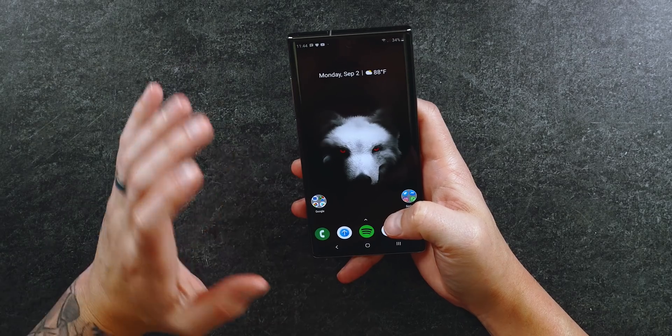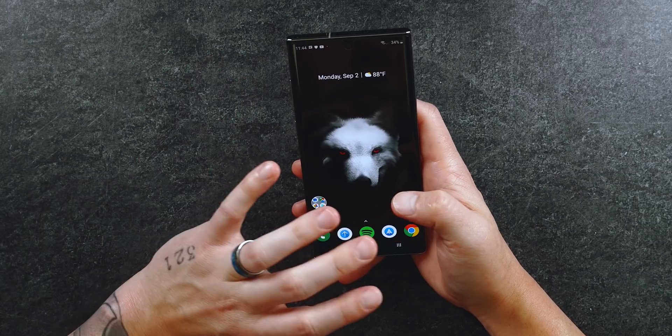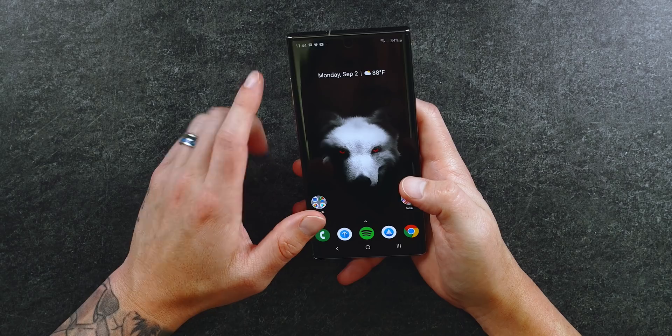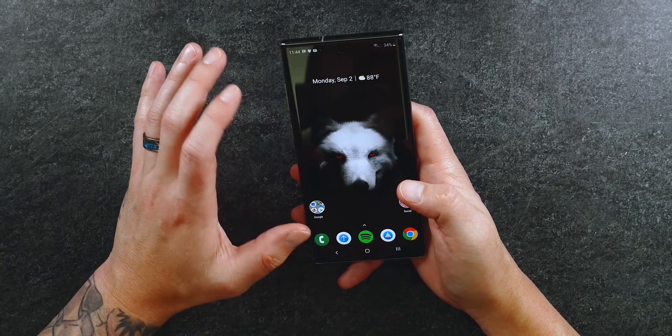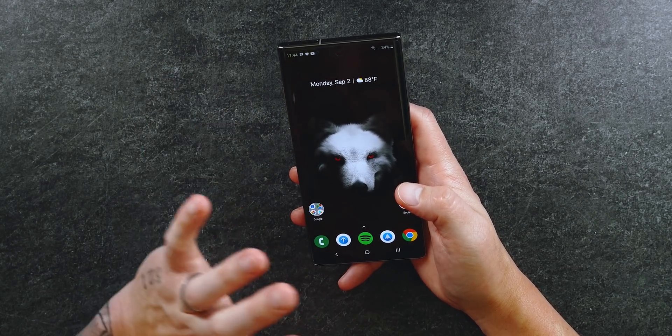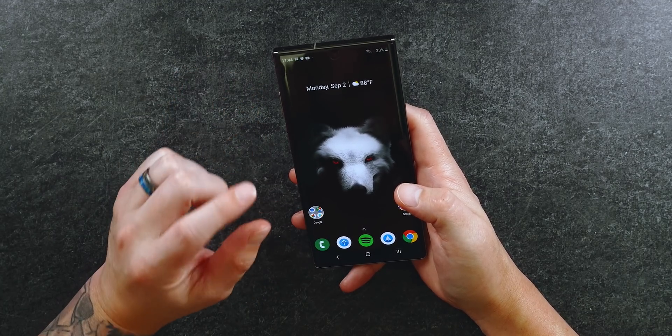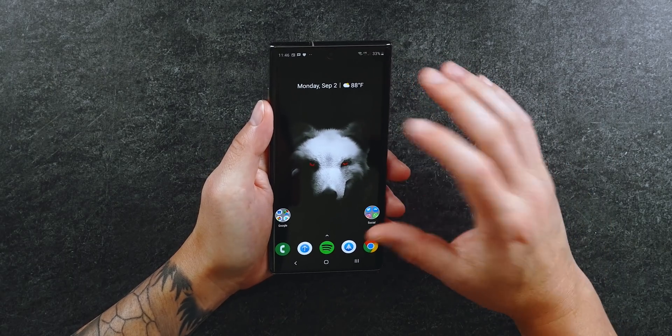The screen protector I'm using is from Whitestone Dome — this is my favorite screen protector for any device. It leaves no gap, it wraps around the display, touchscreen sensitivity is perfect, the oleophobic coating is awesome, and clarity is on point. The pre-installed screen protector is really thin and only good for scratch protection, so that's why I upgraded. I'll leave a link to the screen protector down in the description.